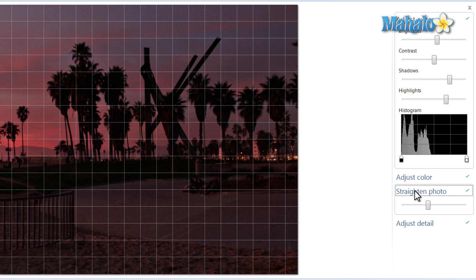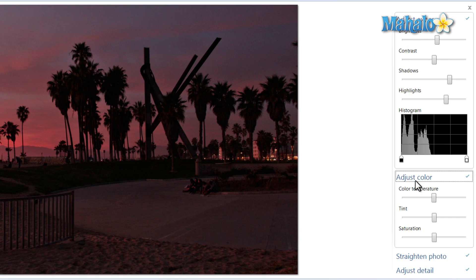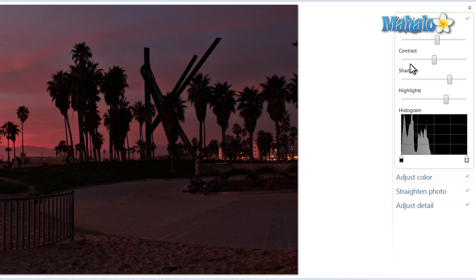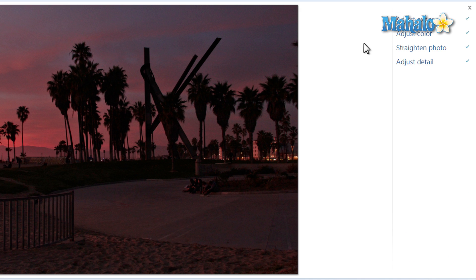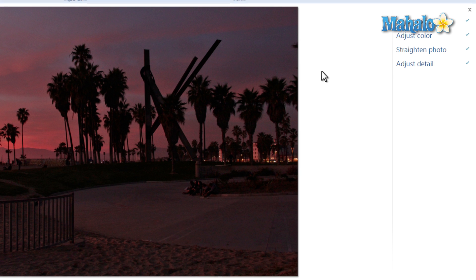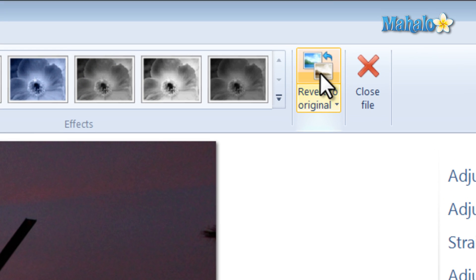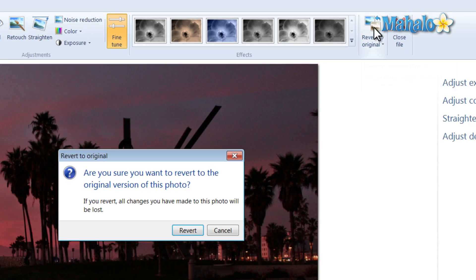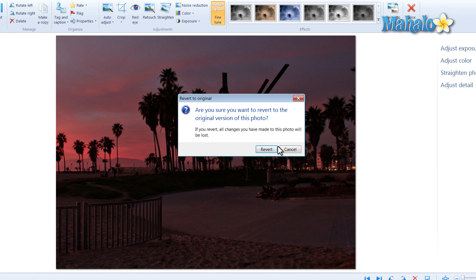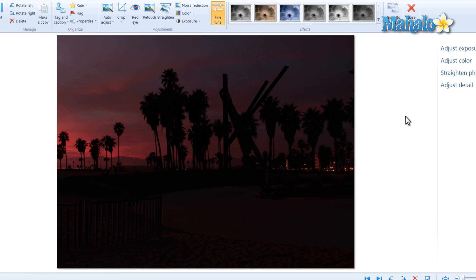Straighten a photo, adjust the color, and adjust the exposure of a photo. With all the changes you made, if you do not like the changes and would like to go back to the original, you can simply click on revert to original. Click revert, and there you go — our photo's been returned to its original state.